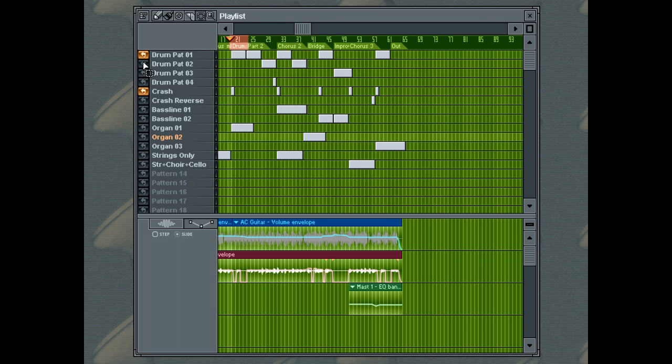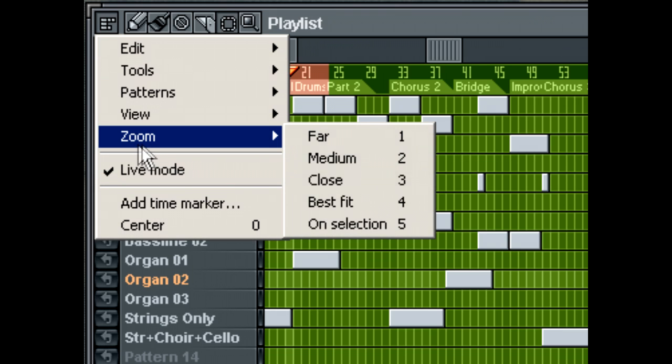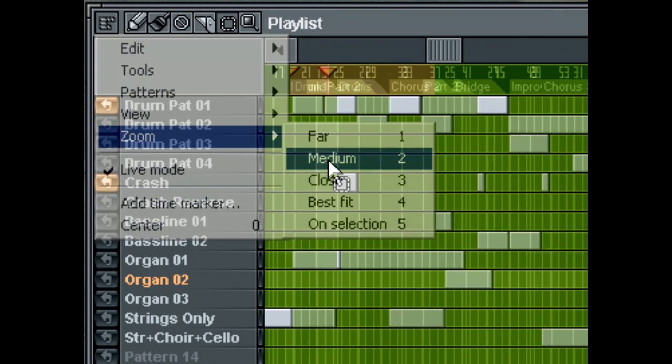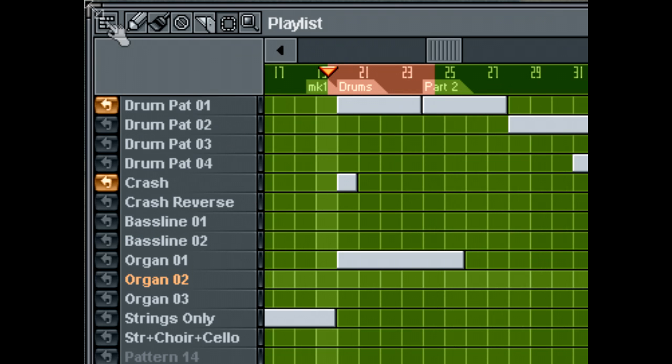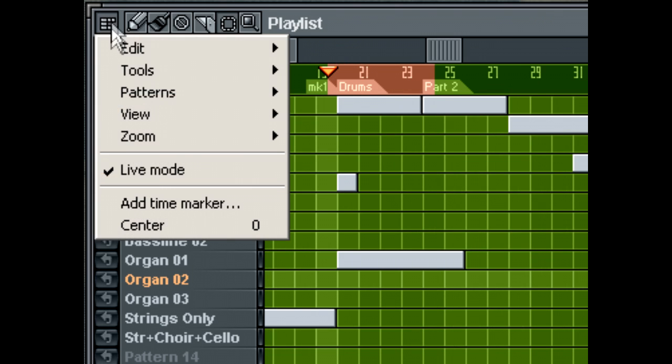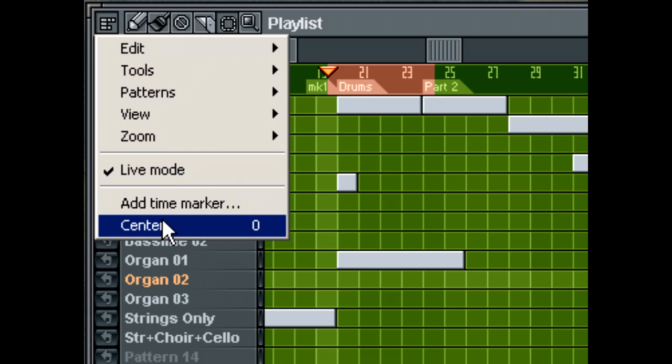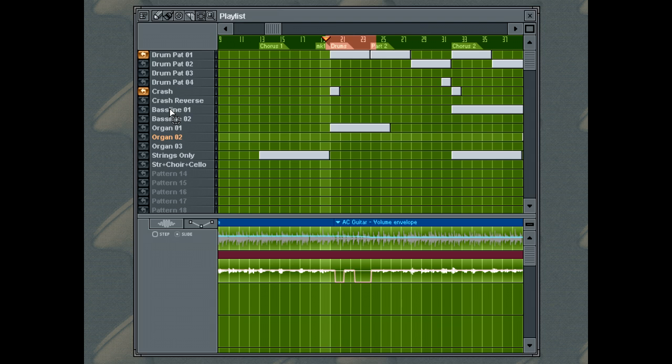Finally, if I zoom in a little, the center command will center the playlist's grid so that the playing position marker will appear in the middle. This is useful if you wish to see the playing position in a long sequence.